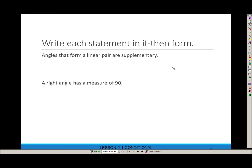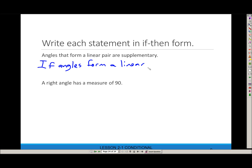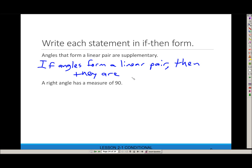Let's write each statement in if-then form. 'Angles that form a linear pair are supplementary.' What's the subject? The subject is that some angles form a linear pair — that's the hypothesis — and then they would be supplementary. So: if angles form a linear pair, then they are supplementary. Add the words necessary to have the sentence sound correct.